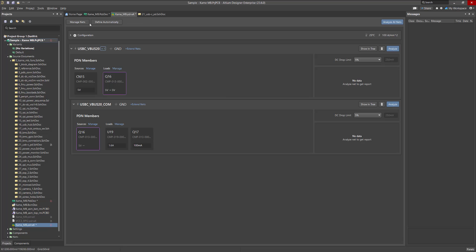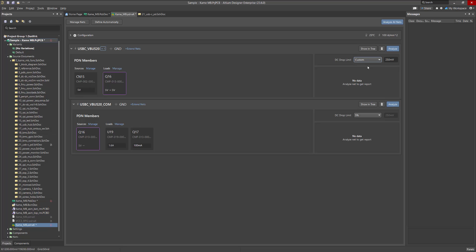Before starting the simulation, it is important to specify the correct limits for allowable voltage drop, maximum current density, and maximum via current. The voltage drop value is specified for each circuit in the DC drop limit dropdown list and is calculated individually. You can either select one of the percentage values that would recalculate the allowable voltage drop relative to the voltage source, or select the Custom option and specify the allowable drop value manually.